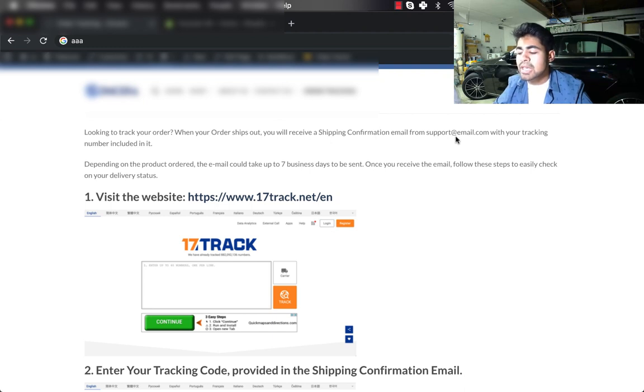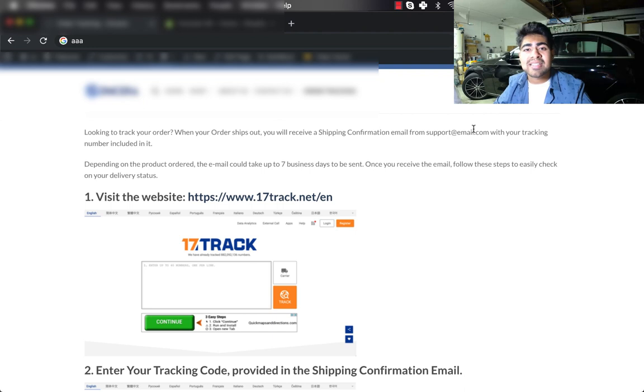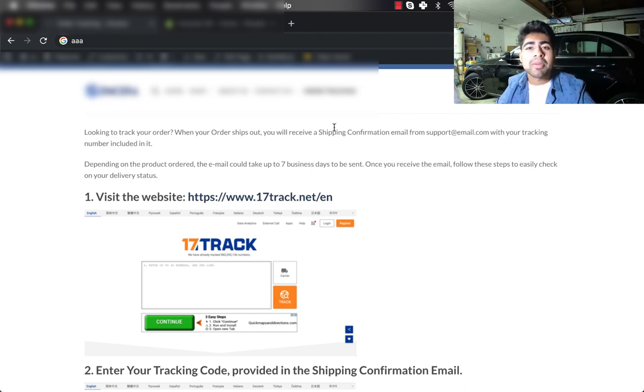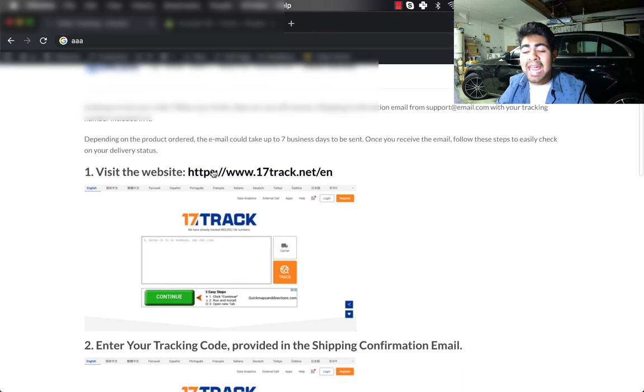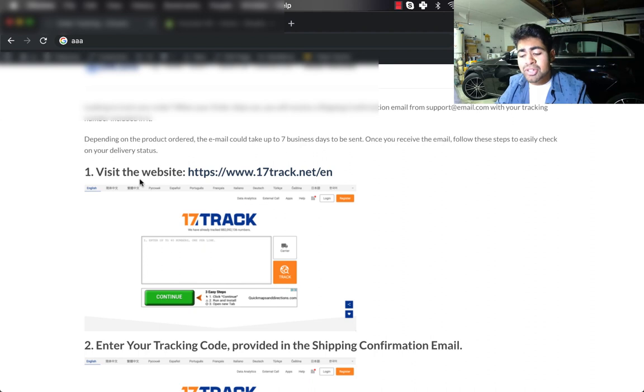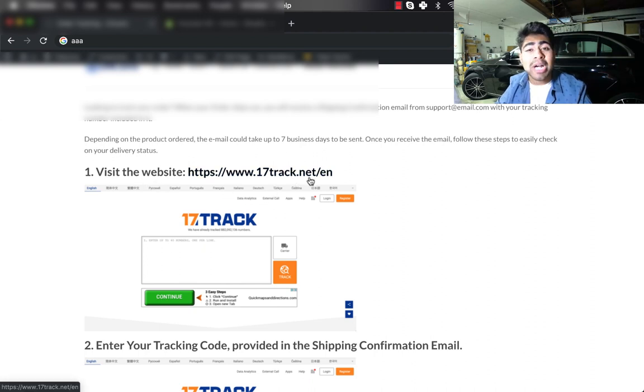I start off with 'Looking to track your order? When your order ships out, you will receive a shipment confirmation email from support at [email].' I've changed this so that my email is invisible, but this is basically telling them that they should receive a confirmation email from me after the order has been shipped.